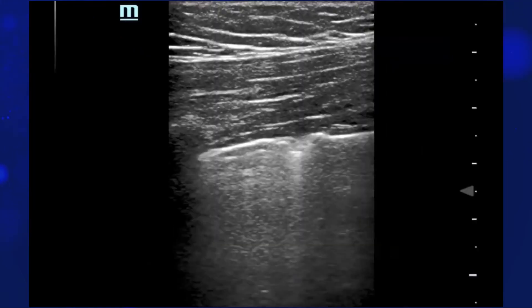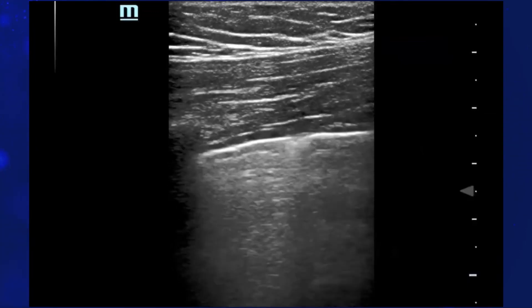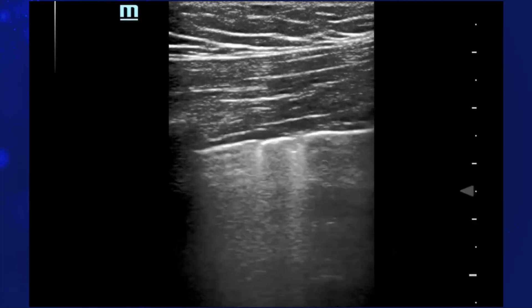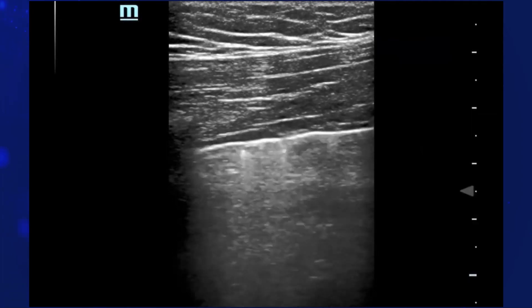And let's see, what is this? This is called subpleural consolidation, normally found in peripheral viral pneumonia. Little dent here.